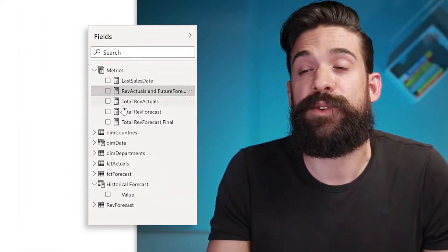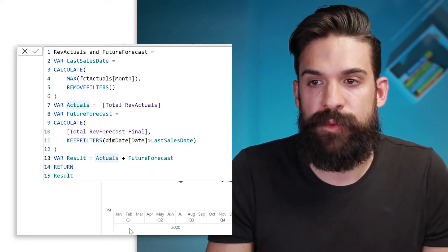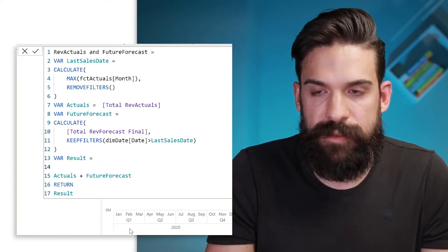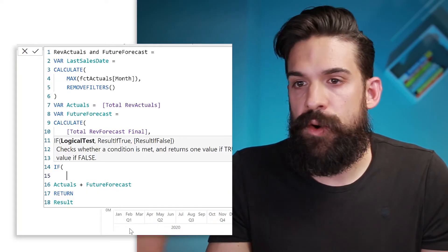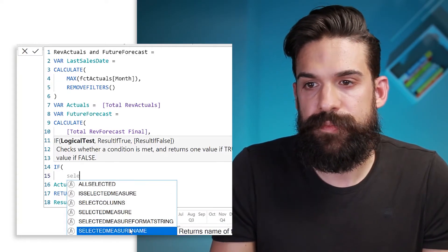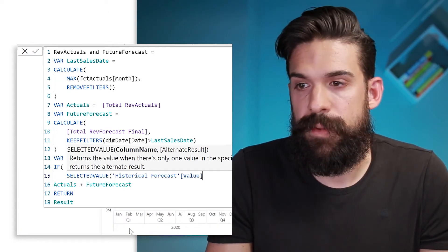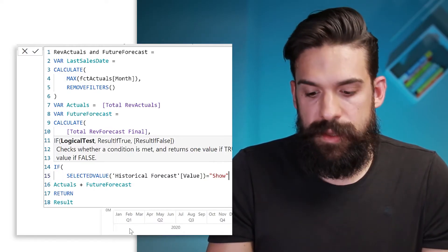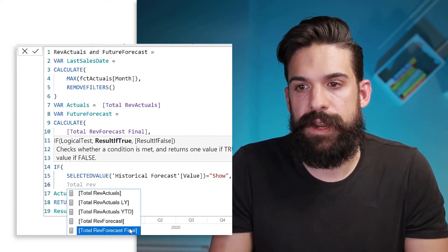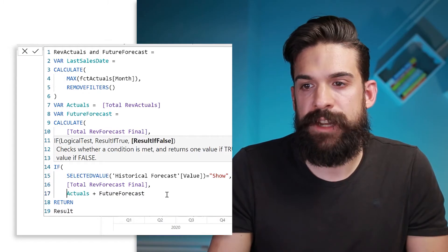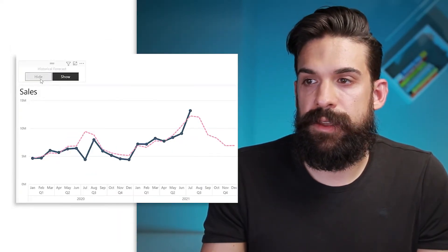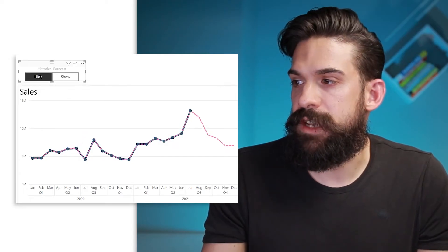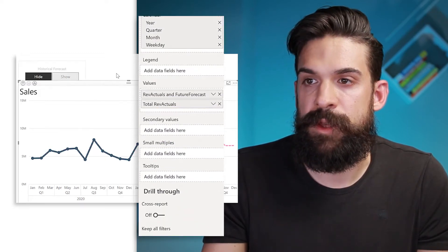Let's go to the ref actuals and future forecast measure. We have to go to our result variable and add an IF statement to check if the value of the historical forecast is selected. We write: if the SELECTEDVALUE of the value column in the historical forecast table is equal to 'show', then return the total ref forecast final; otherwise, what we had before — the actuals and future forecast. Close the brackets for the IF function. Now we do show the historical forecast, and if I click hide, we are hiding it. Let's also put total ref actuals to the bottom so you can see it better. So hide, show, hide, show — that part is working.